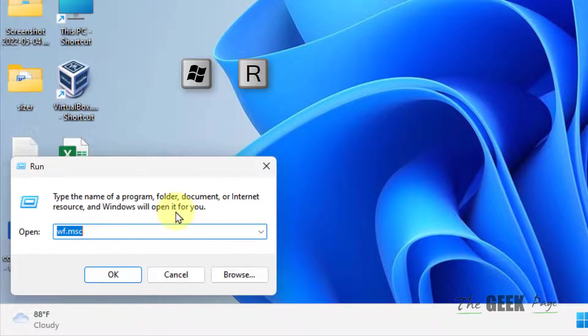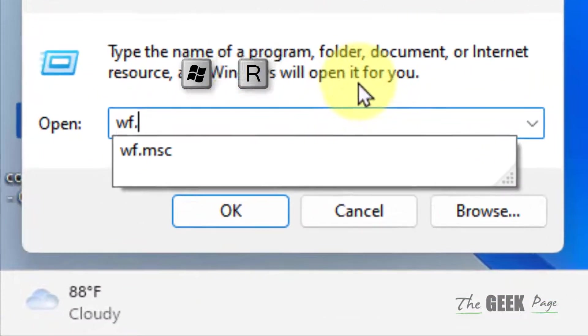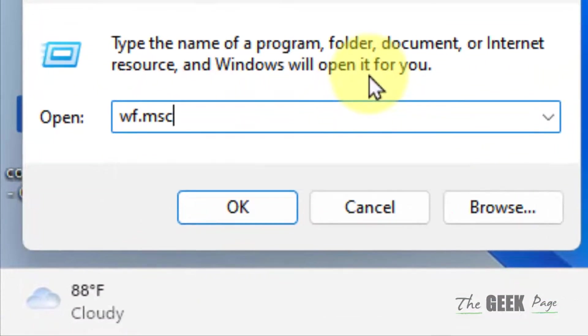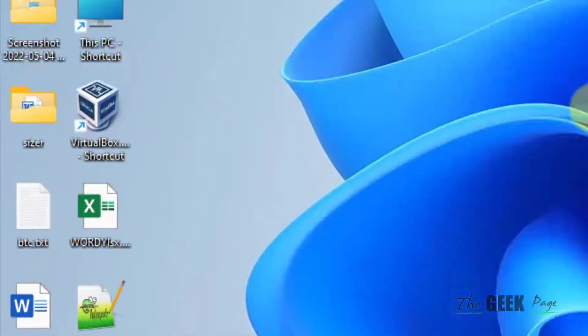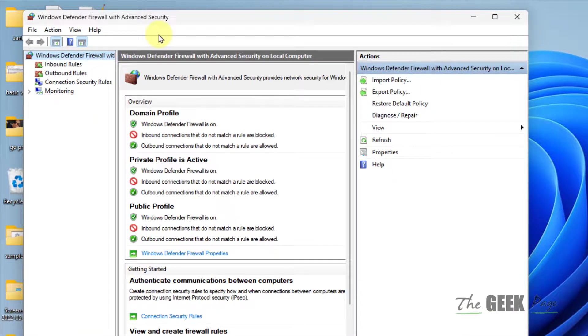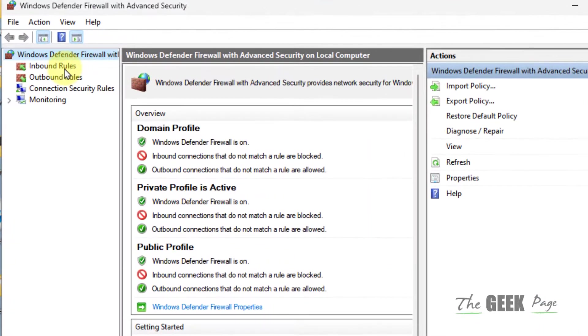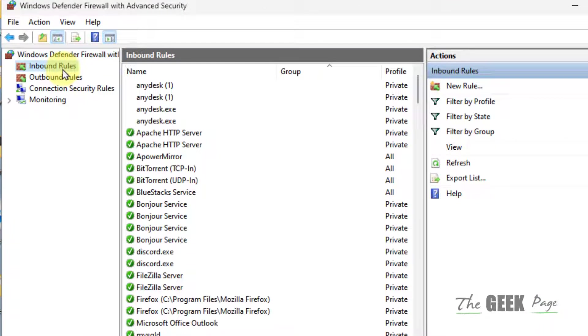Now type wf.msc in it and click on OK. This Windows Defender Firewall with Advanced Security control panel will open up. Now in the left menu click on Inbound Rules. In the right side click on New Rule.